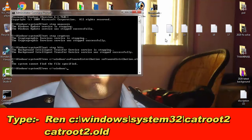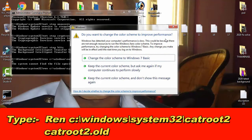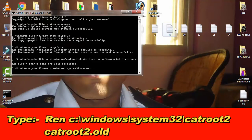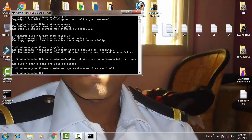Then type: ren C:\Windows\System32\catroot2 catroot2.old, then simply press enter.